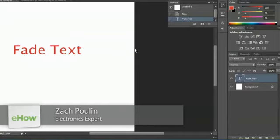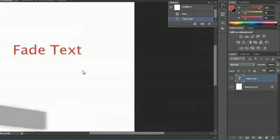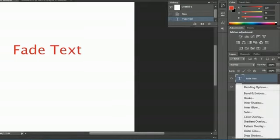Hey, my name is Zach and I wanted to show you how to fade text in Photoshop. As you can see, I have text here. We're going to come down to the effects tab, click and hold.